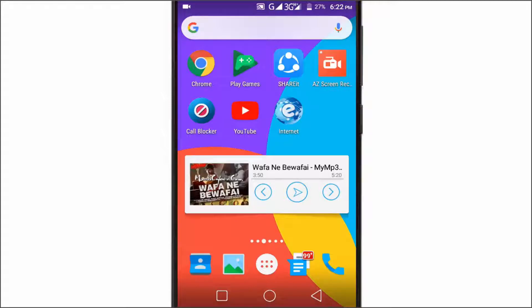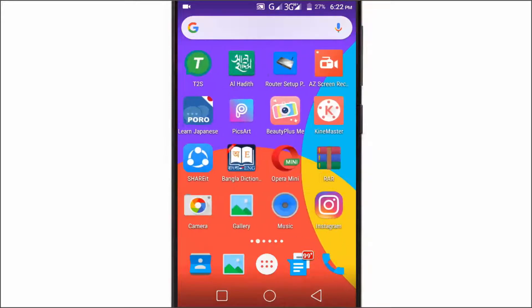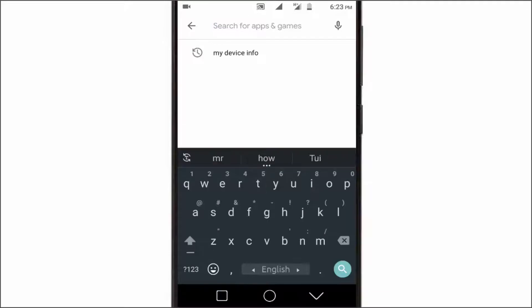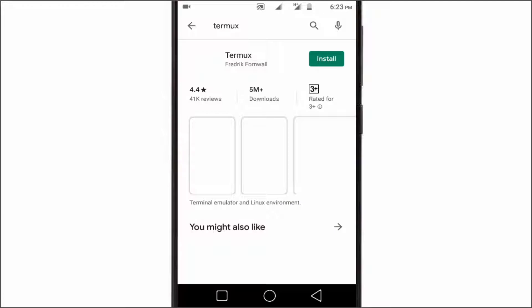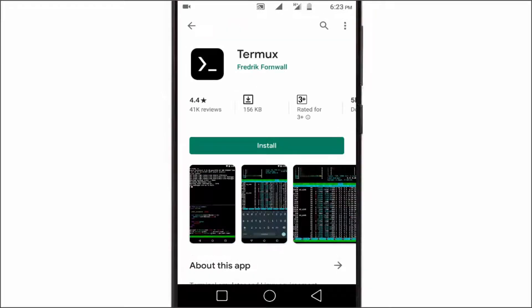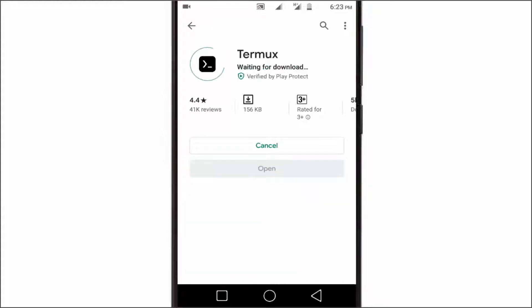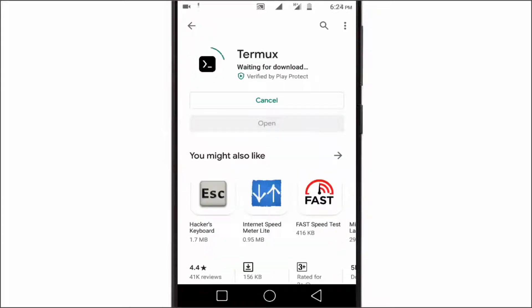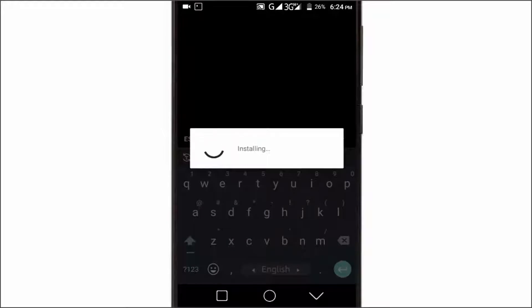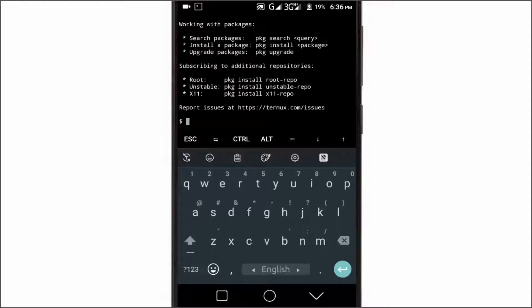So let's see how we can do this. First, open your Play Store. It is very large software so it may take some time to download. Now just open it — the first time it will take some time when you try to open it, so we have to wait for it. You will then see something like this. Just follow my steps to configure Termux properly.